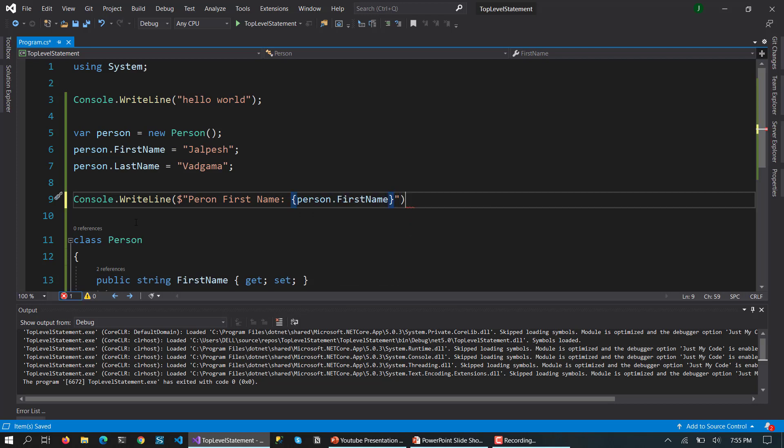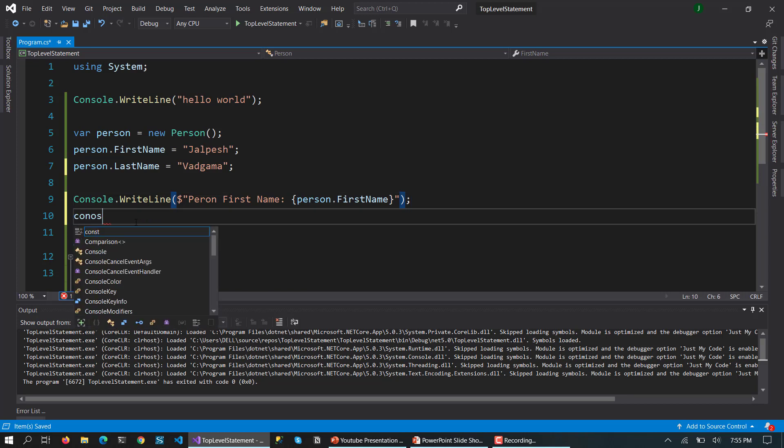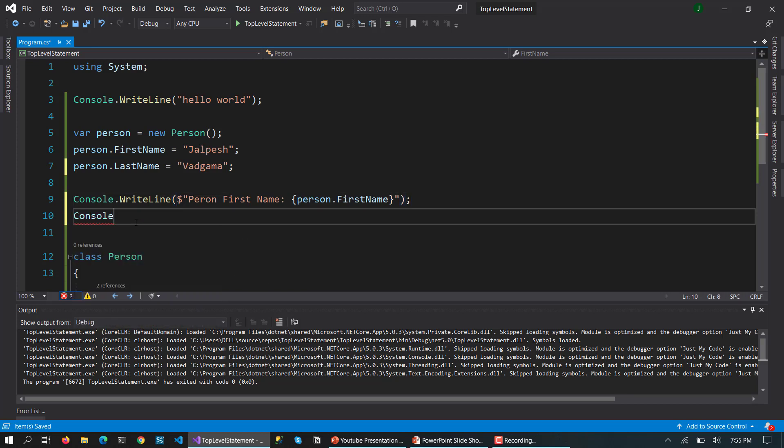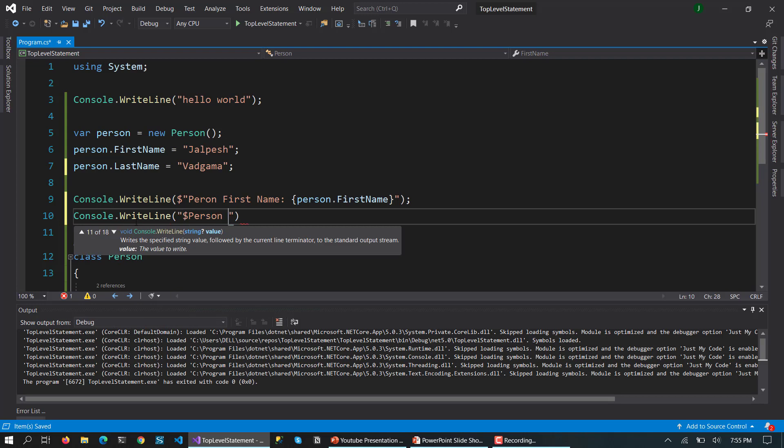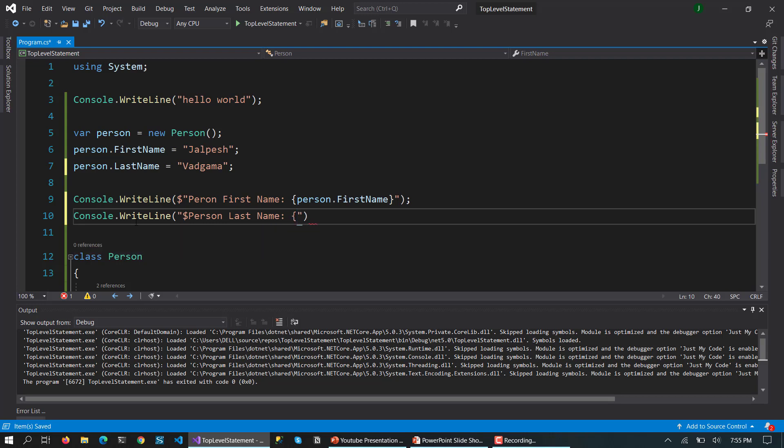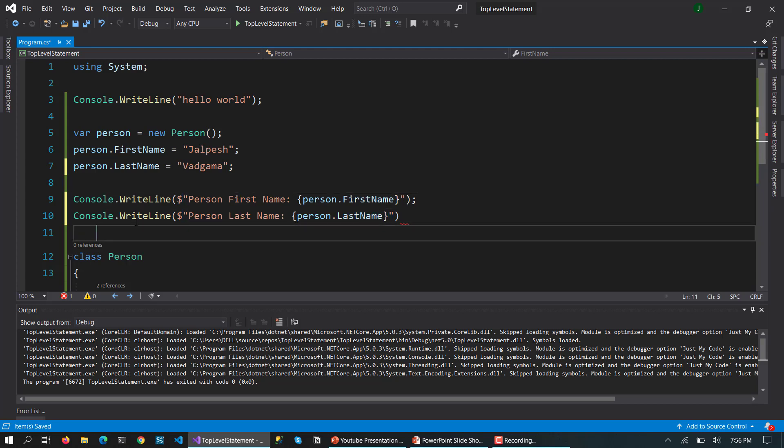And let's also write the last name also. Console.WriteLine, person last name, and then we are going to write this person.last name. And here we need to put the dollar sign and then we type.